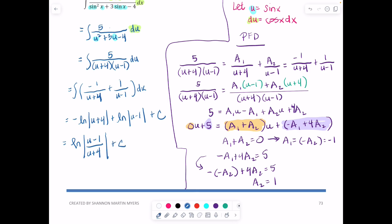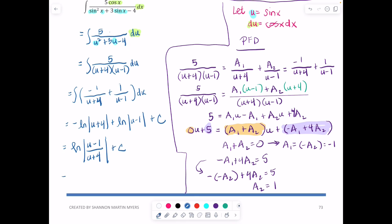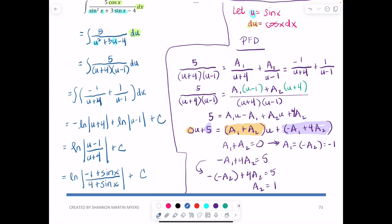Back-substituting u = sin(x), the final answer is ln|(sin(x) − 1)/(sin(x) + 4)| + C. Excellent work! Next up will be the case with a repeated linear factor, so go ahead and take a break — part 2 is coming up next.